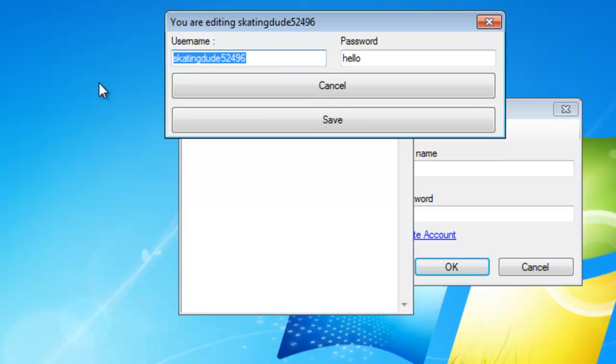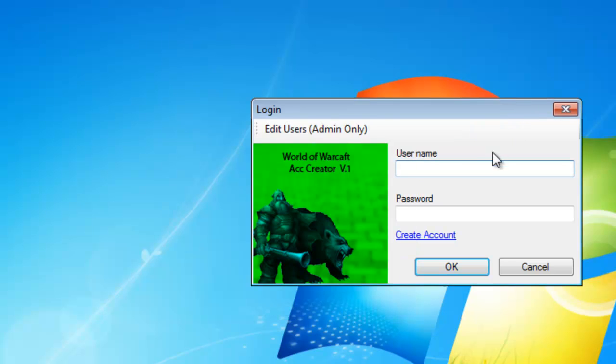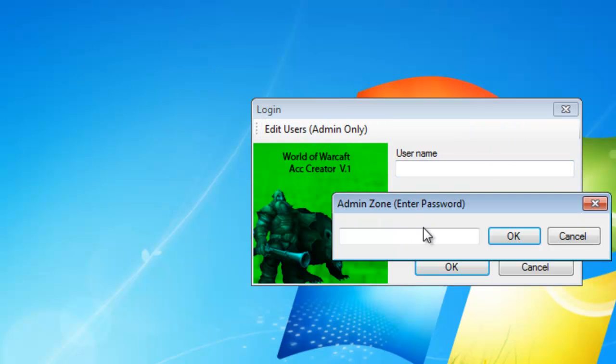I'm going to change it to grandma's, and then password poop. Go ahead and hit save, that saves pretty quick, and close the edit users and get back on.